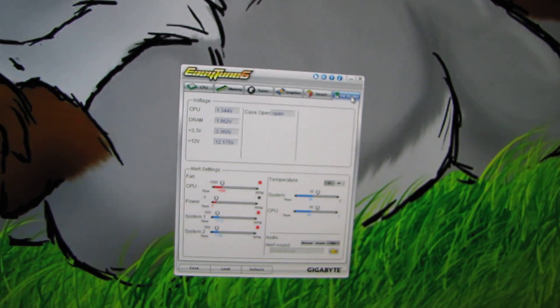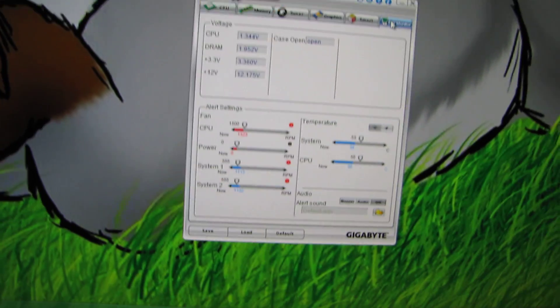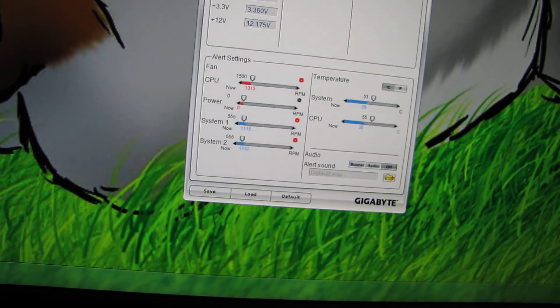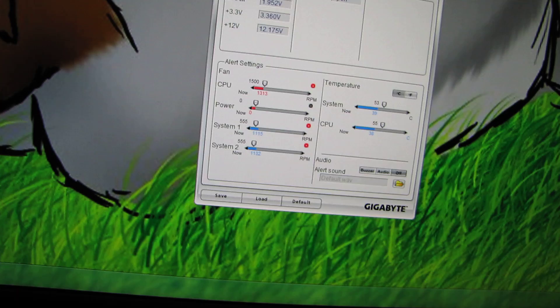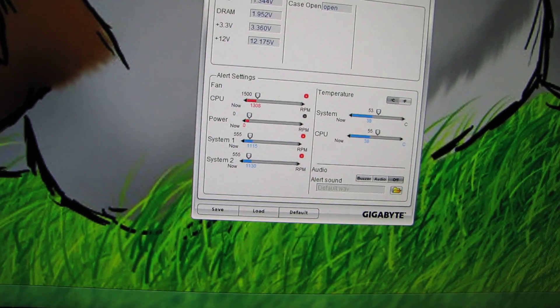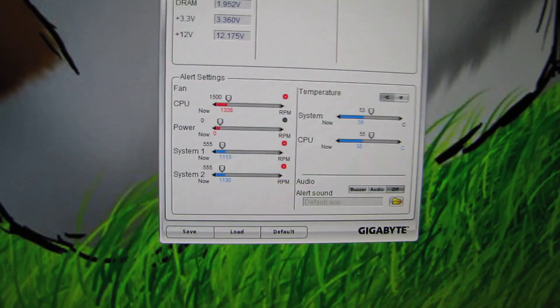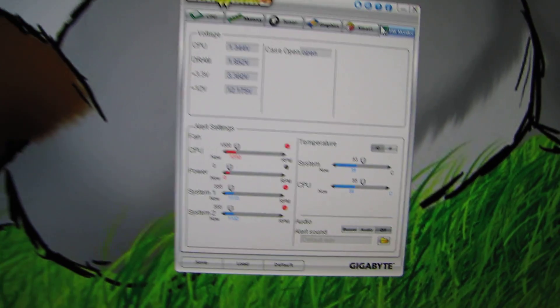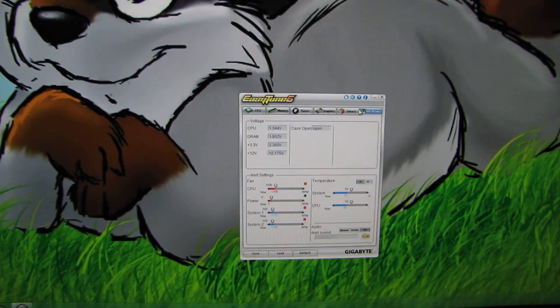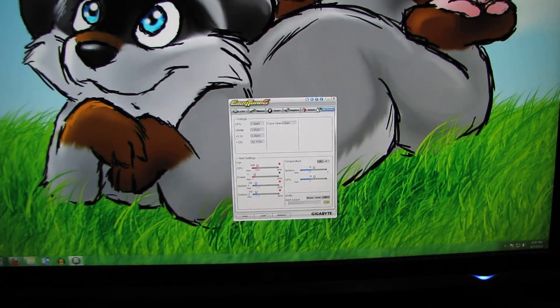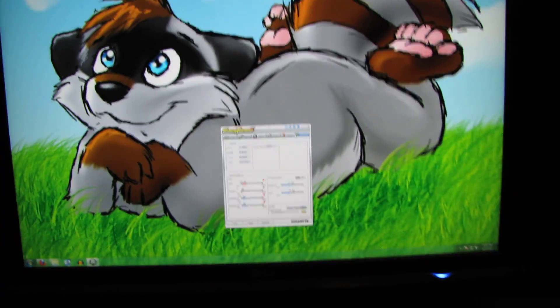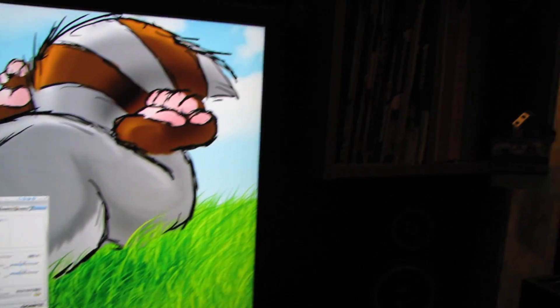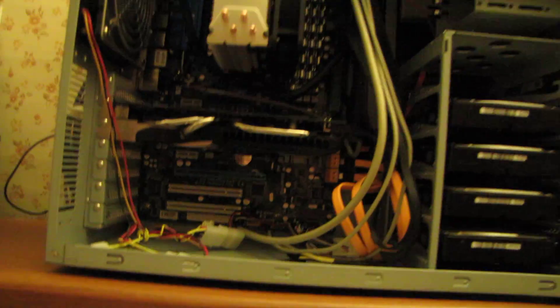You can see the CPU fan settles down at about 1300 RPMs at normal temperature. So it's much better than the 50 degrees Celsius I was getting before and ten times quieter.